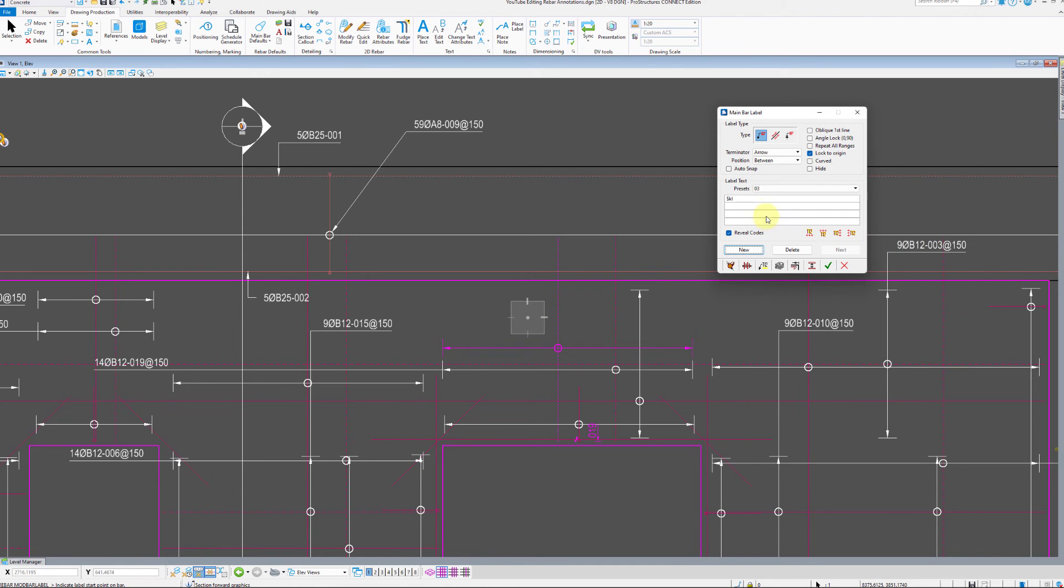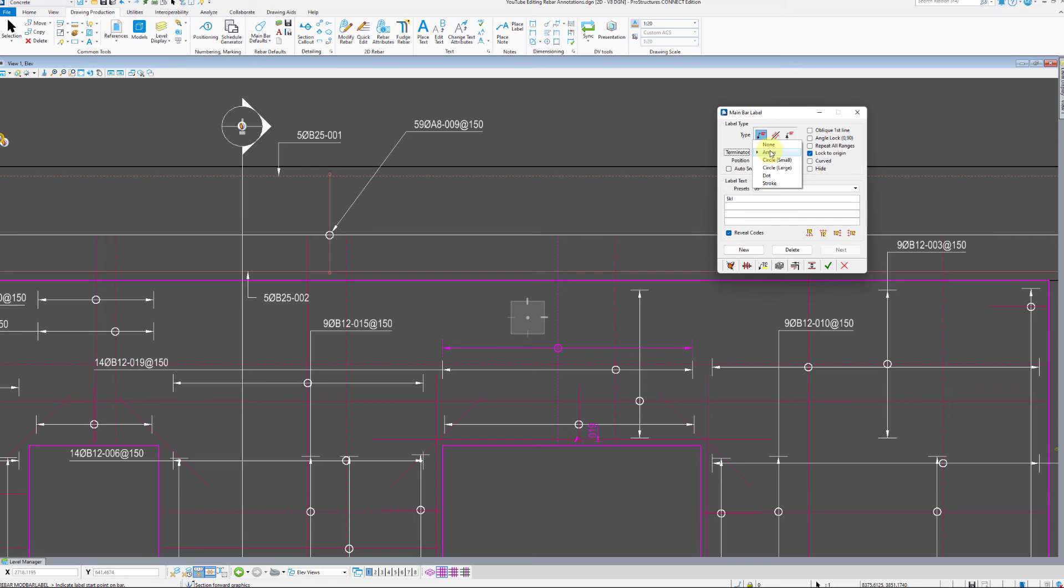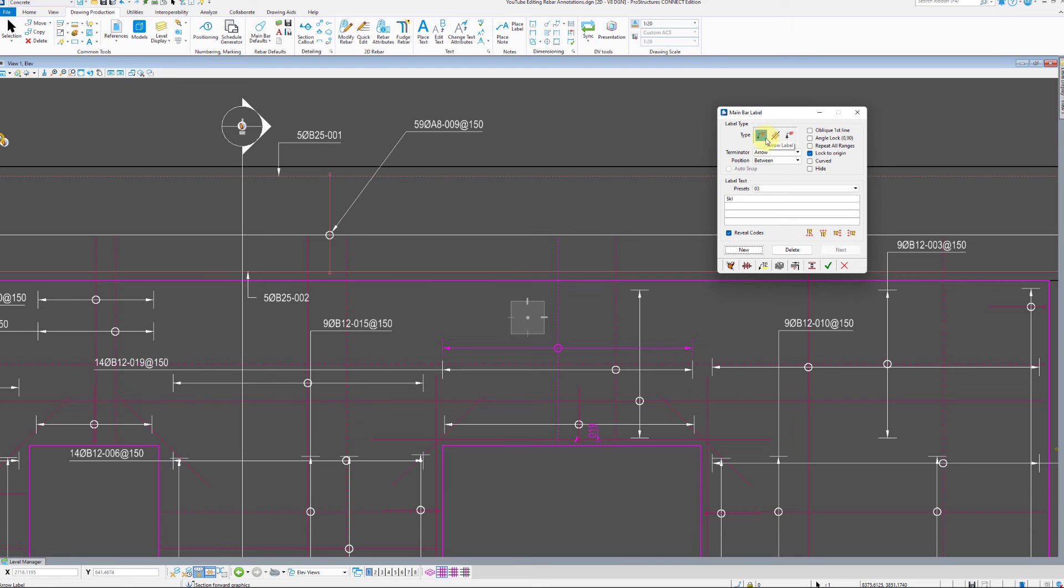Here is where you specify exactly how the annotations will look like. In this example we have to click new first as we don't have a label. Then we can specify if we want an arrow, line or delimiter label. Let us use the arrow delimiter with dot terminator.